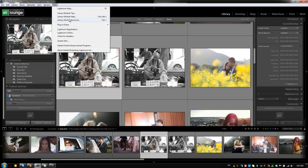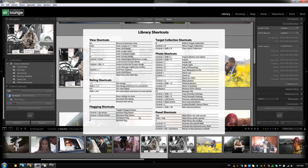The next thing I want to show you, you can get there by hitting control forward slash or command forward slash on a Mac is the library module shortcuts. Every module has this exact same feature. So if you're in the develop module, you hit the same shortcut or go to the help menu. And it's going to bring up the common library shortcuts.